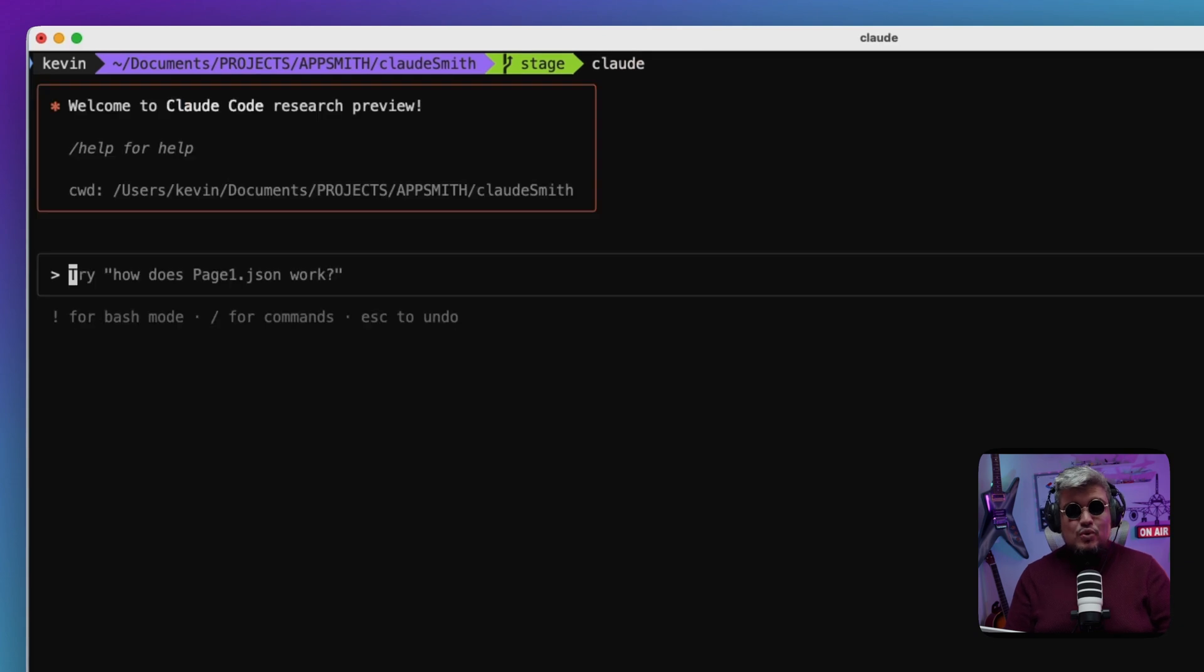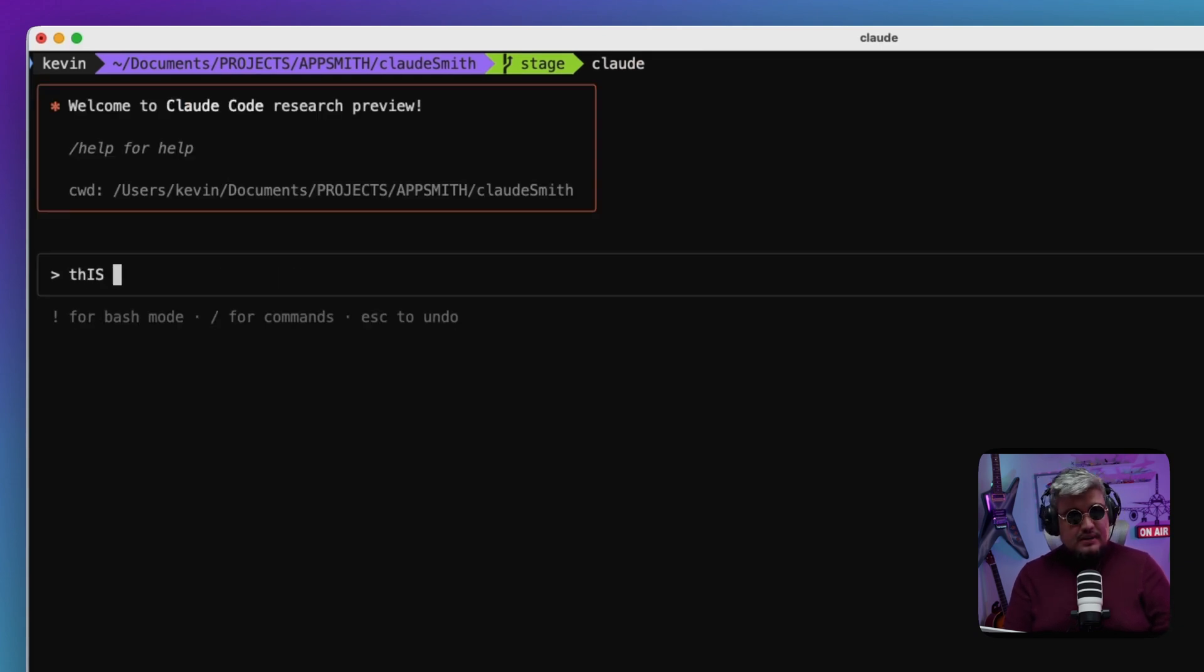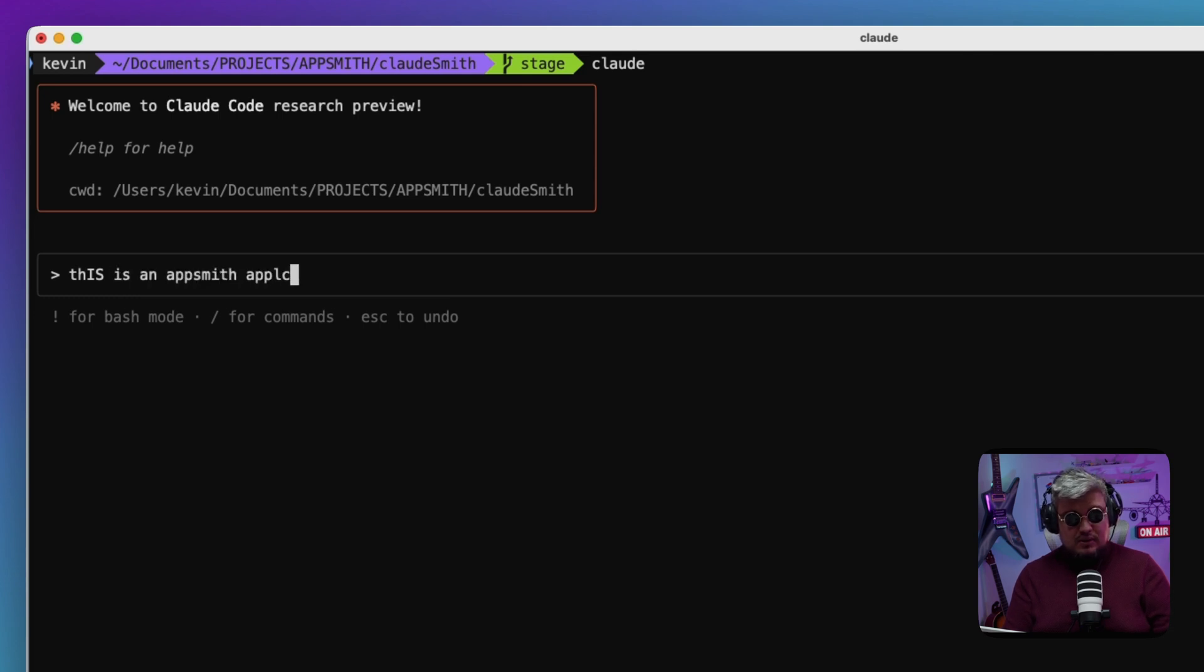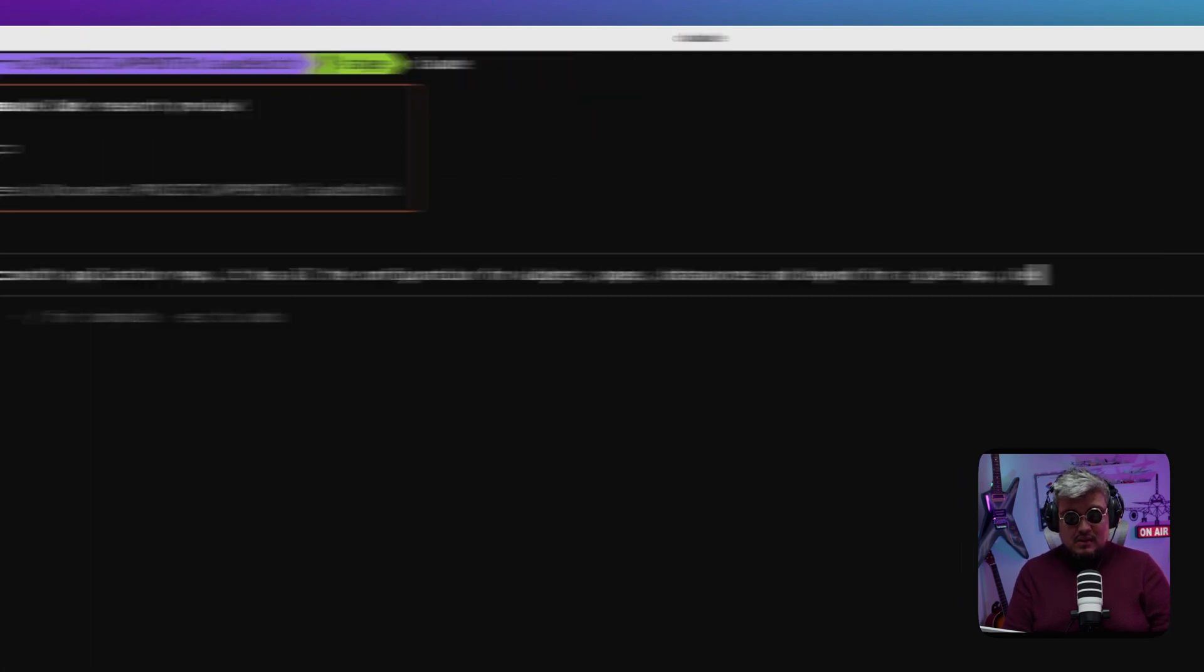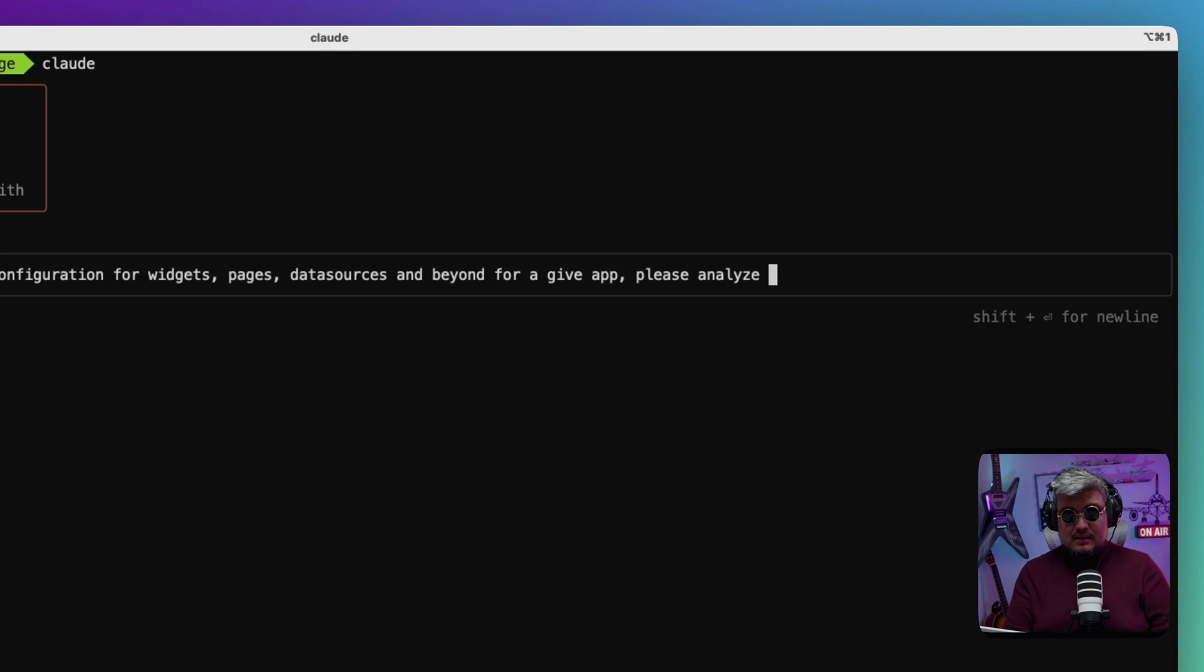Once I pulled in my local environment, I already installed the Claude CLI tool and it's just as simple as telling Claude to invoke it. I'm going to tell it: This is an Appsmith application with all the configuration for widgets, pages, data sources and beyond for a given app. Please analyze it and understand all the structure.